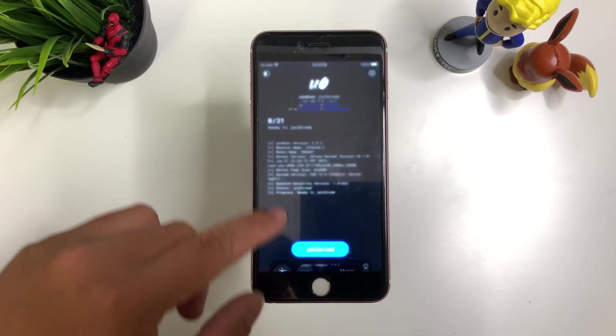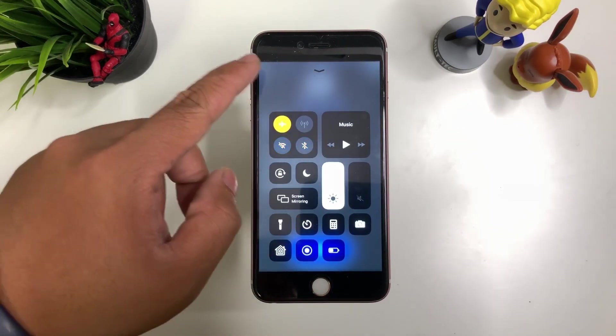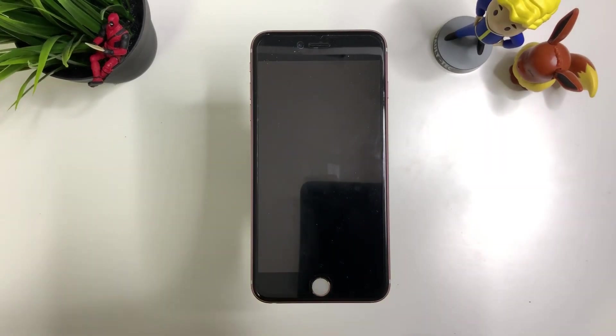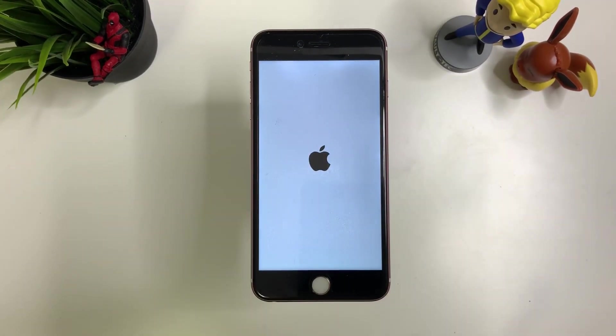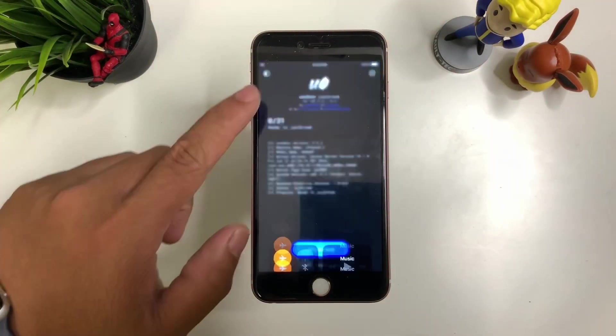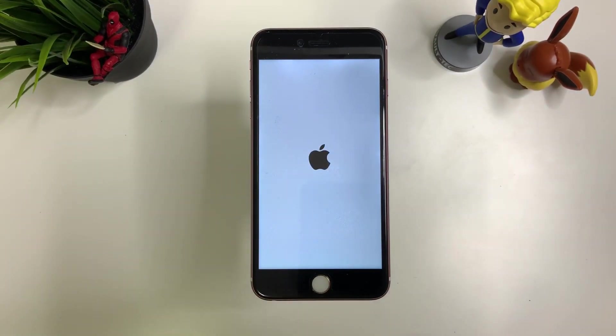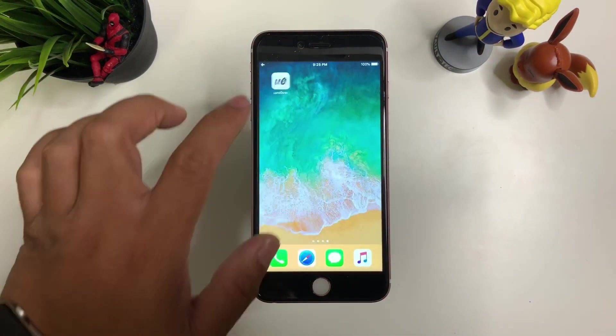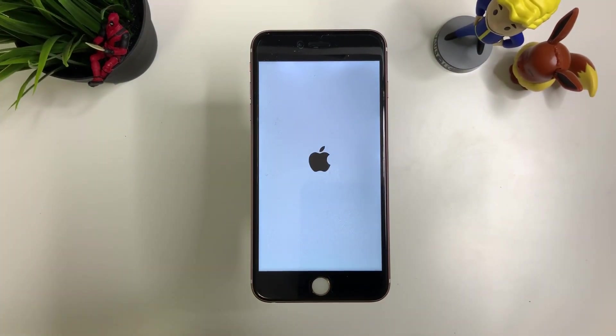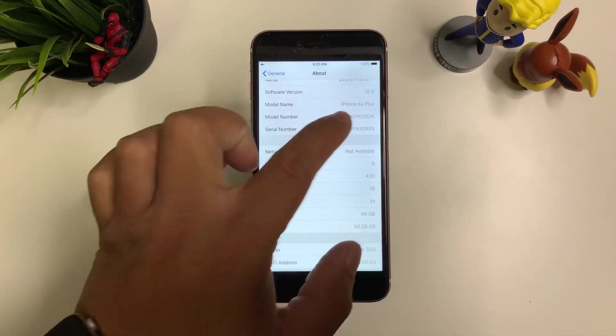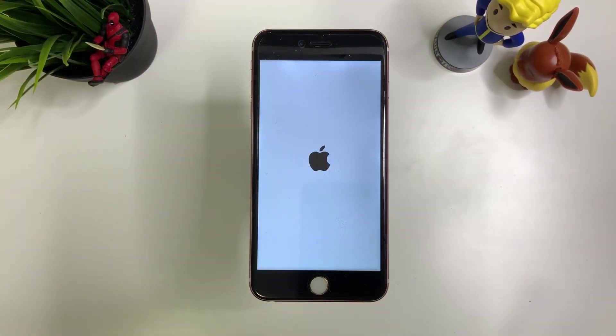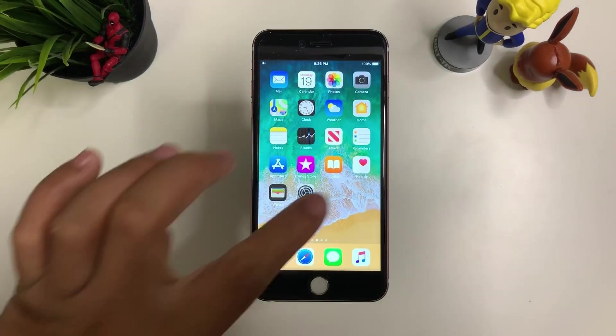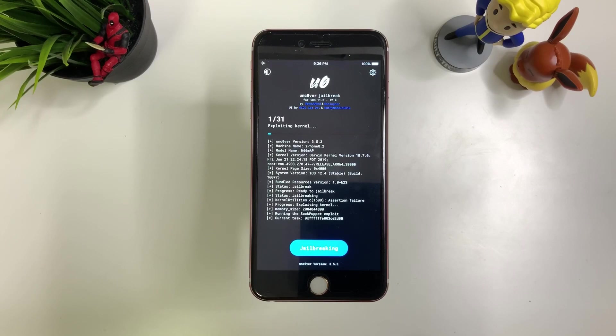So what you need to do is go to airplane mode and press jailbreak. For this to work, it shouldn't respring. It should keep going to load the 0/31. It should be 31 over 31. So once you have 31 over 31, then you know that it's jailbroken. But if it keeps crashing in between, like from 9 out of 31 or even like 2 out of 31, that means it didn't work. Just like I have it here.